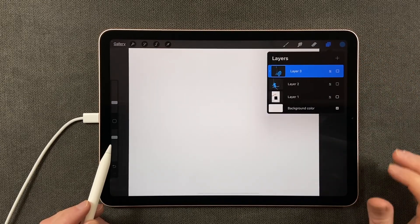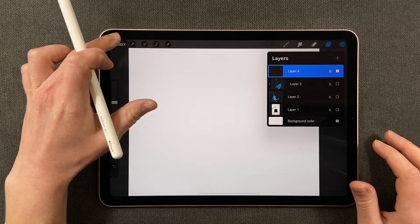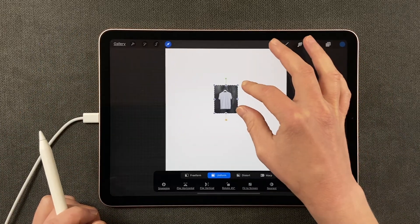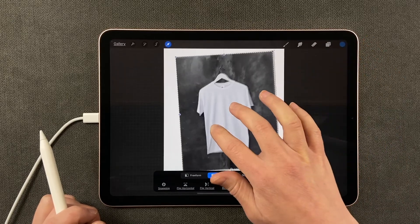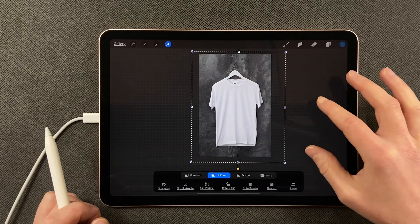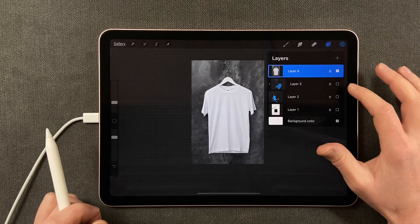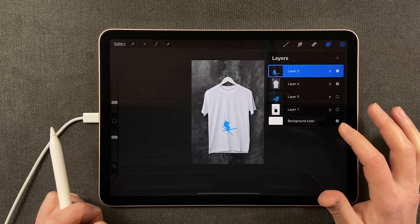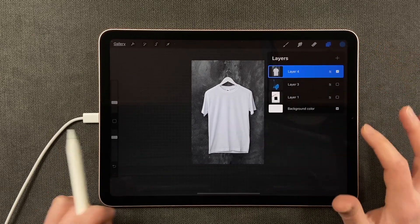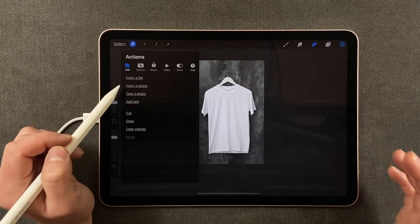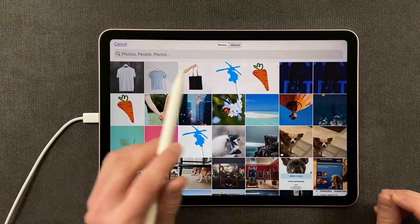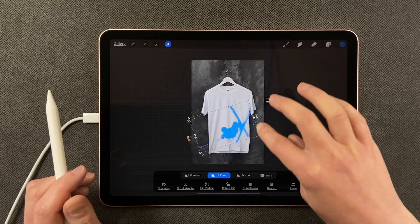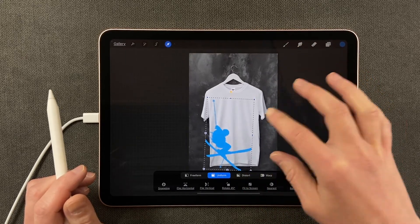I'm going to turn off these layers, add a new layer, and put in my photograph. I have a photograph already here — a t-shirt. I'm going to bring it up. Now this graphic has absolutely no shadowing on it. I'm going to delete that one because it's too small a pixel size. I'll say insert photo and use a bigger version of it instead.